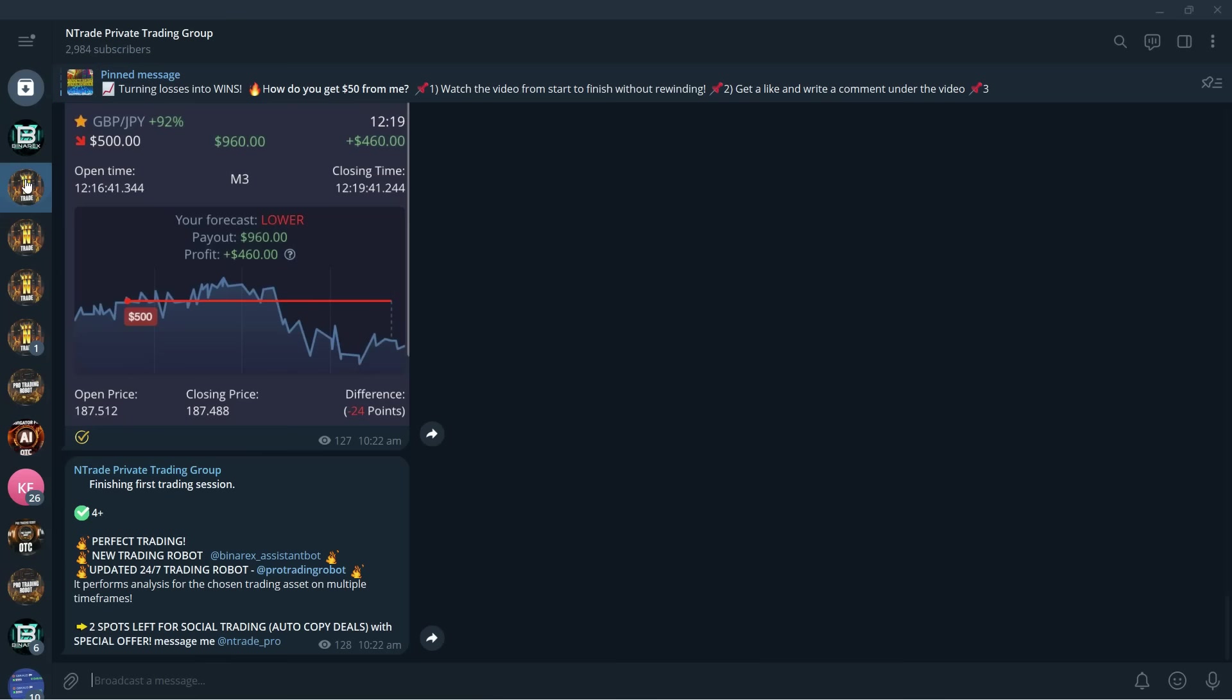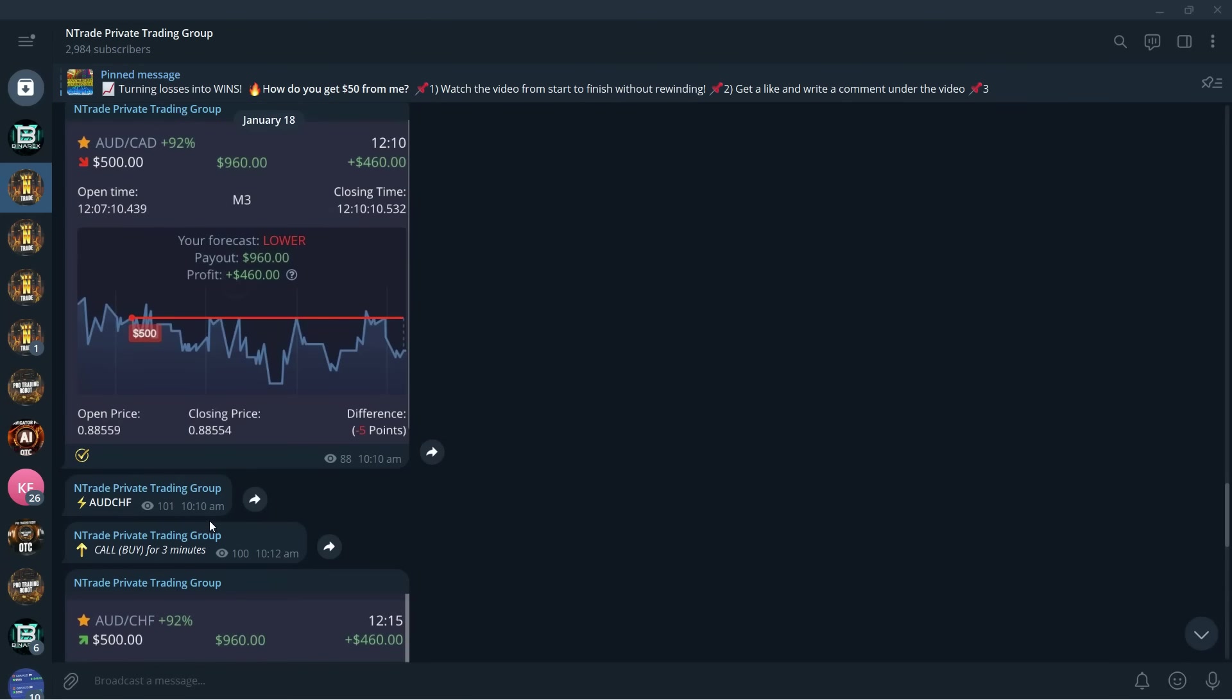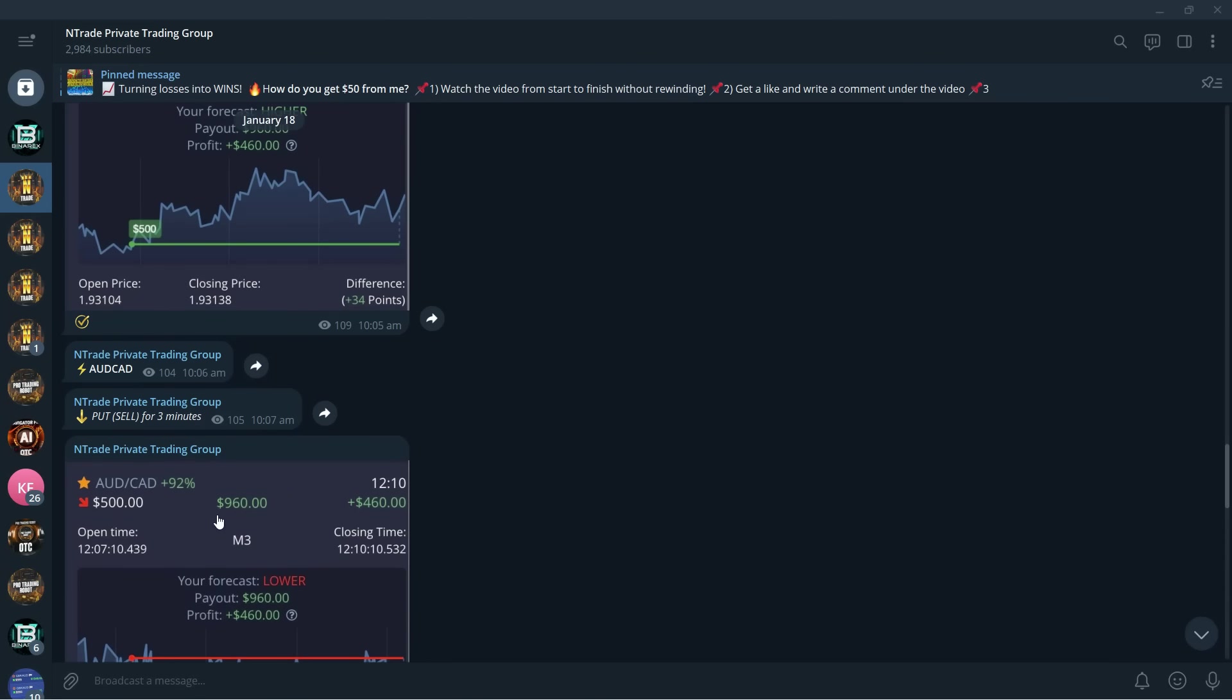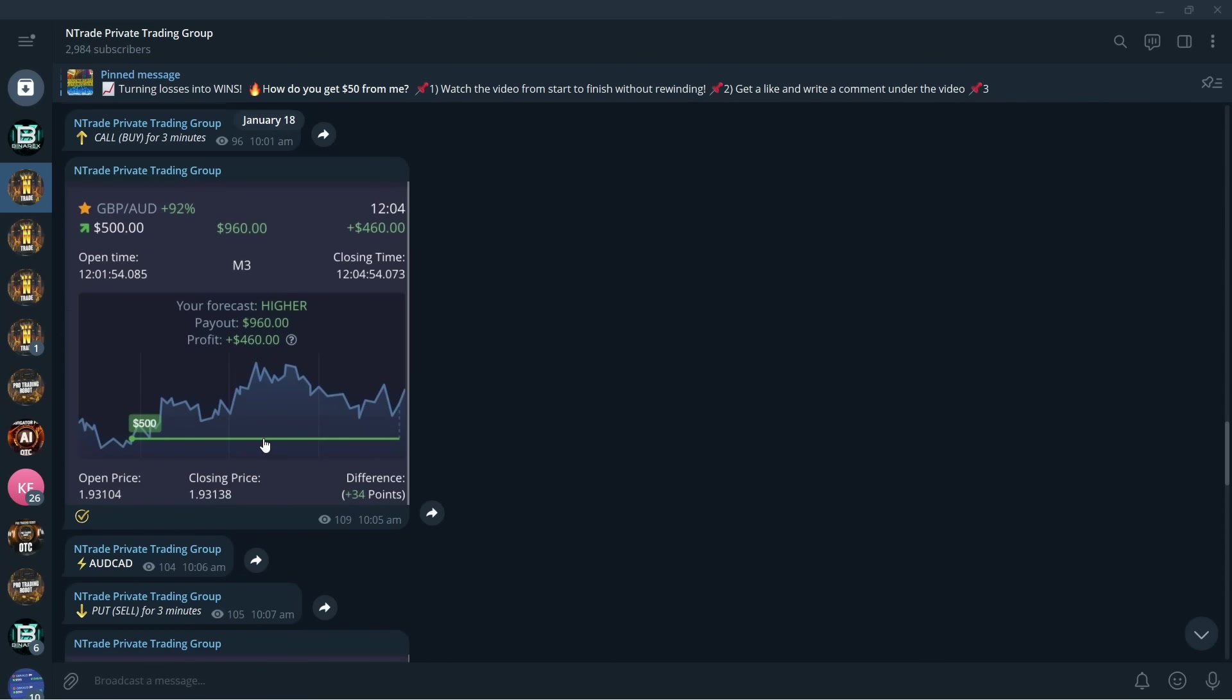Make sure to reach out to us on Telegram at ntrade_pro. Get into the group. Trading sessions are awaiting you. You can also participate in these every single day from Monday to Friday. Get in, start trading, start making money. This is your year and it's time to take what is yours. We want to help you with that, so make sure to be a part of our team. I hope you enjoyed this video. Make sure to subscribe to our YouTube channel and I will catch you in the next one. Peace.